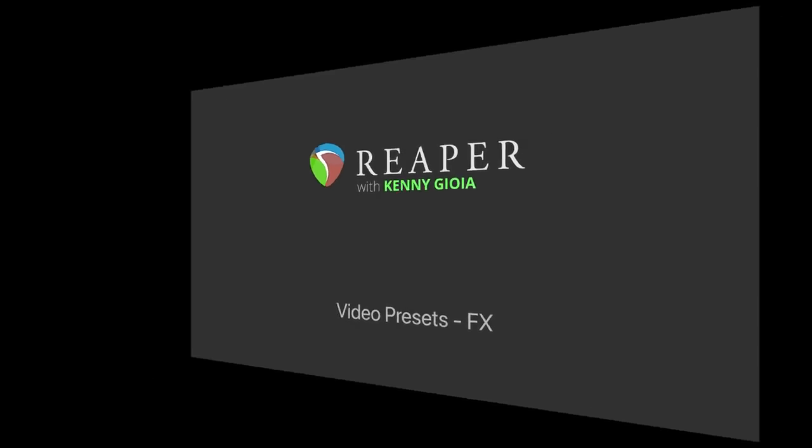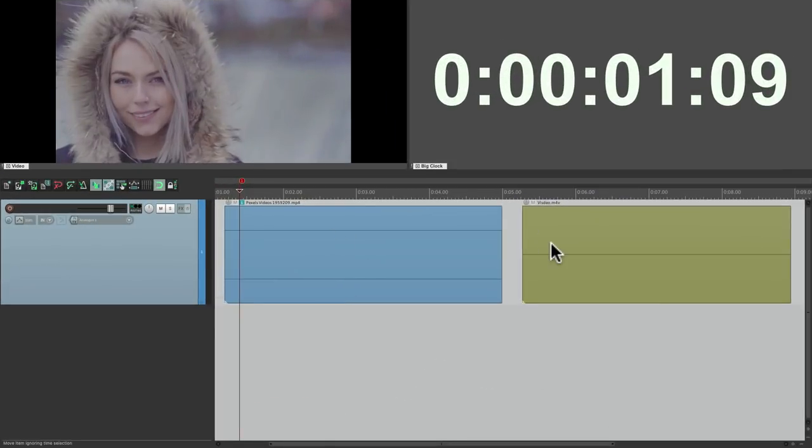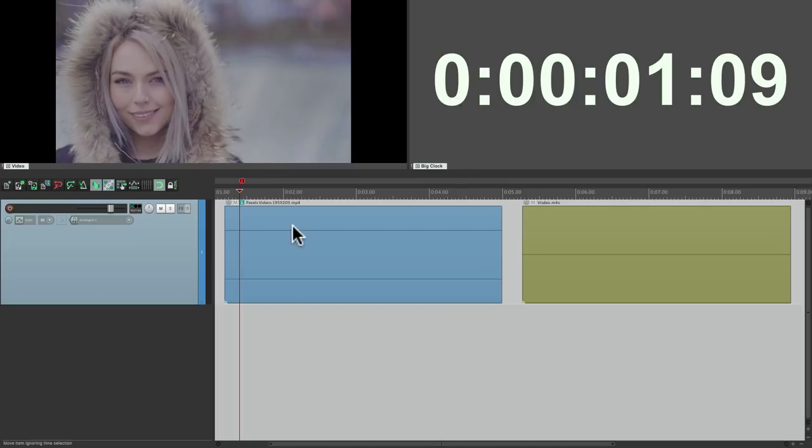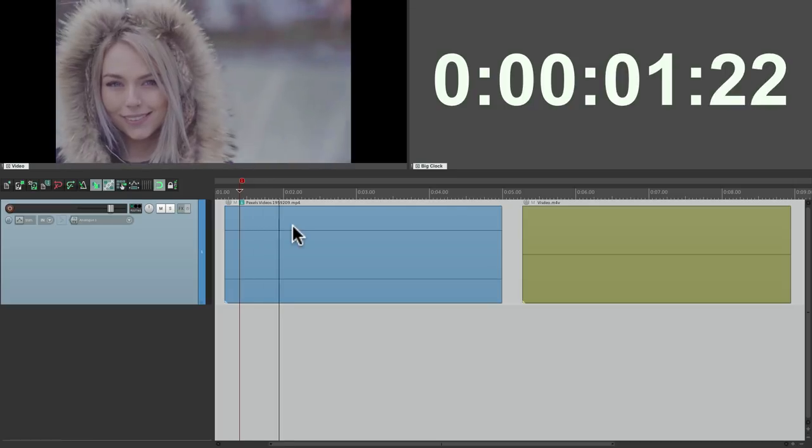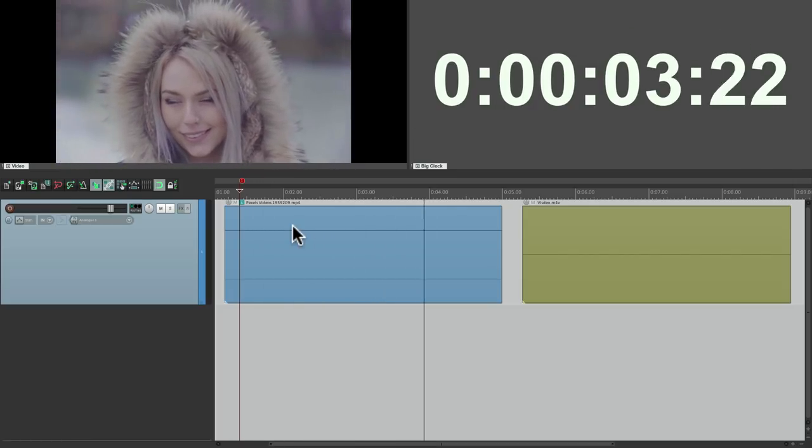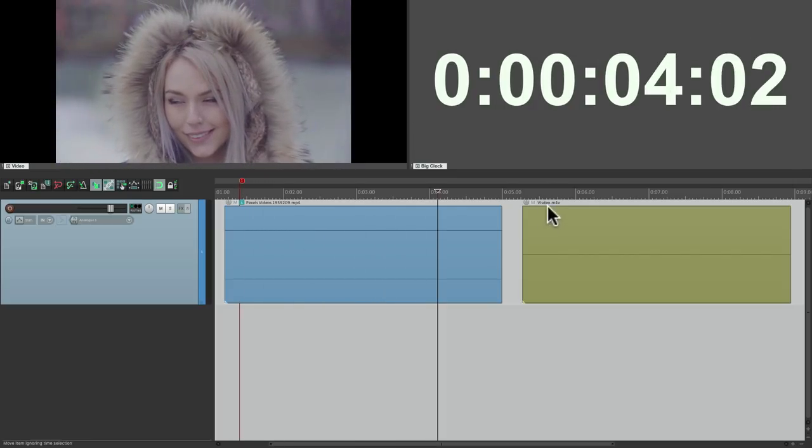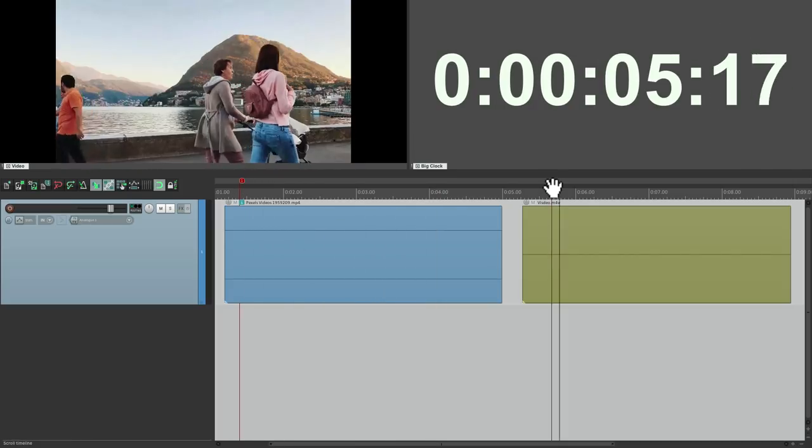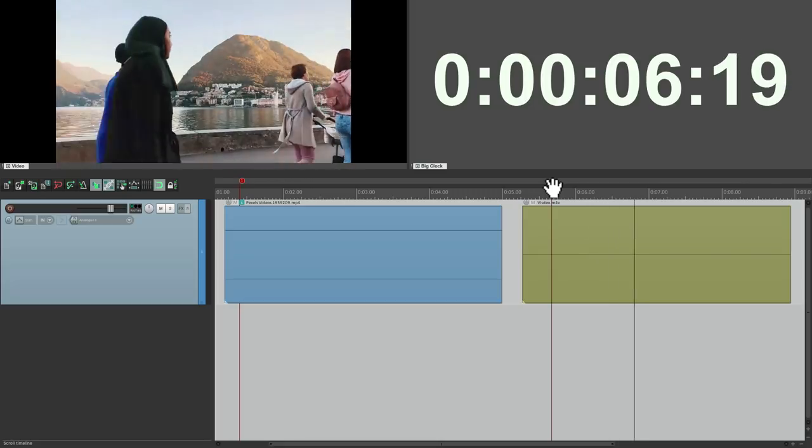I have a project set up here with two video files and I put the video window up here, docked with the timecode over here. Let's see what we have. That's the first video. This is the second one.